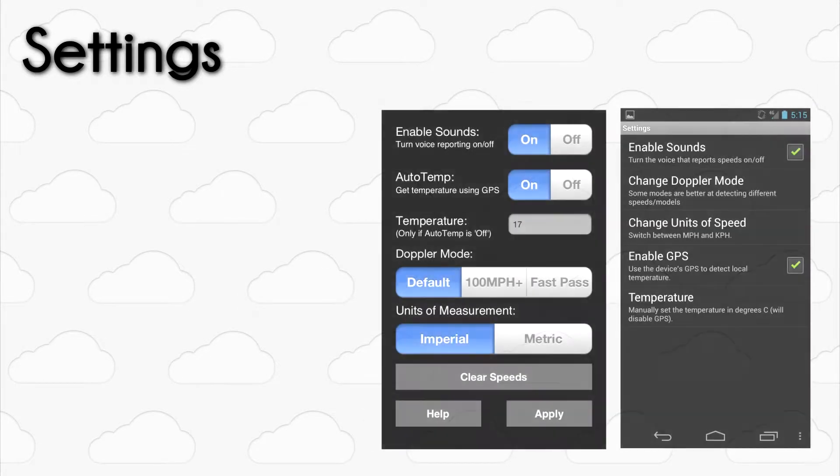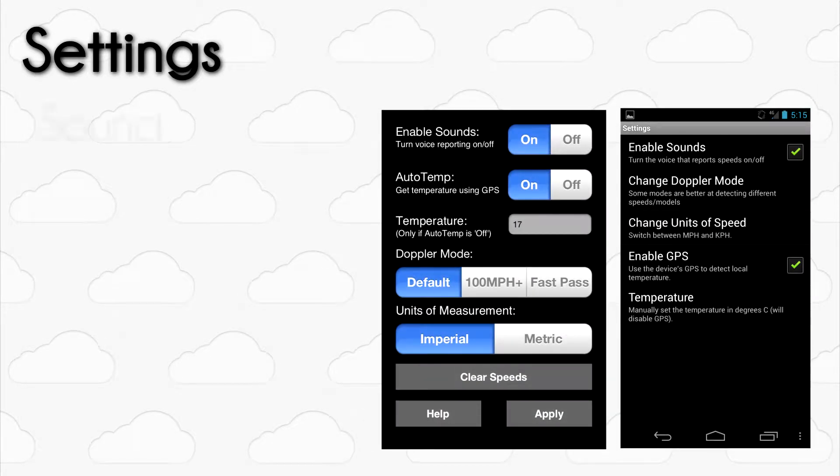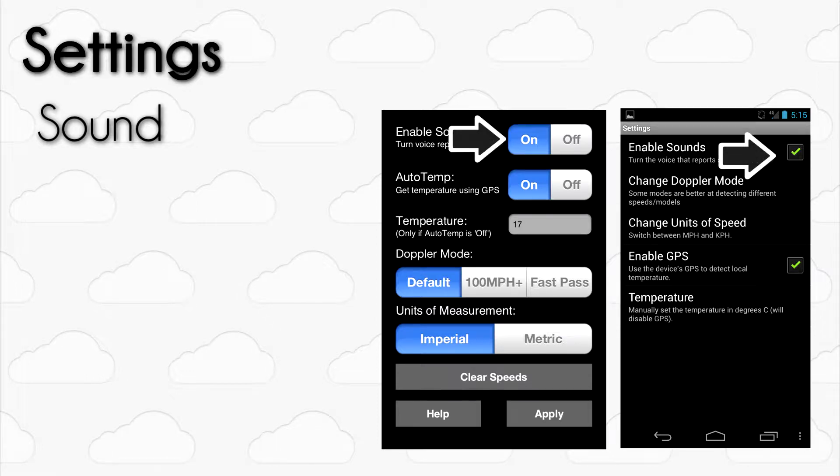The first setting that you can modify is sound. RC Speedo vocally reports each pass so that you can focus on flying and not have to look at the screen after every single pass. To disable sounds, simply use the On-Off button on iOS or uncheck the box on Android.